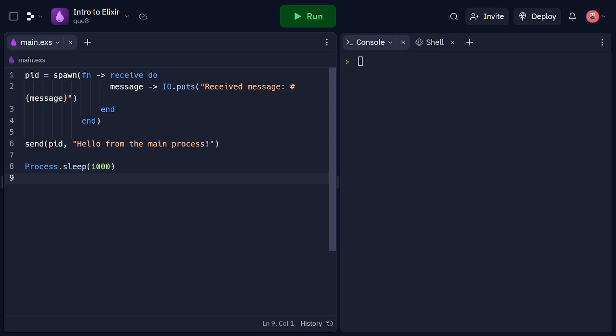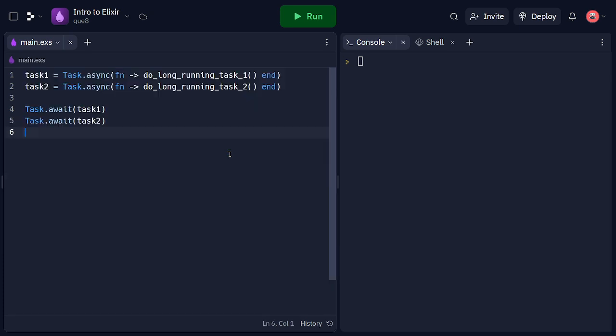Now let's explore task-based parallelism in Elixir. Elixir provides the task module to execute tasks concurrently. In the example, we define task1 and task2 using the task.async function, which creates tasks that run in parallel.